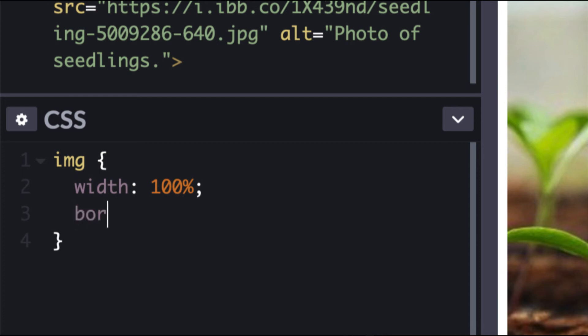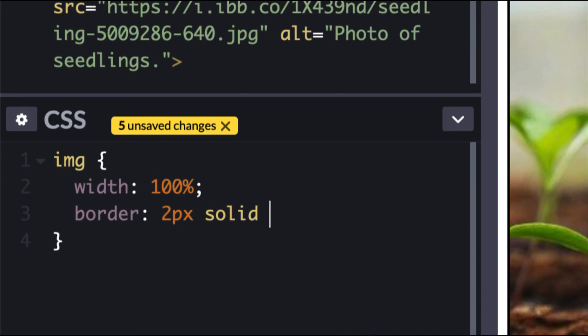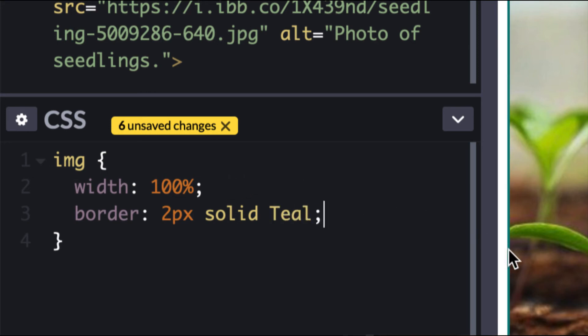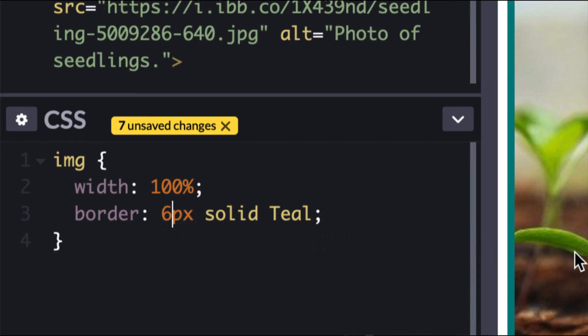So we're going to say border and border means it can take three values. We've got the thickness of the border. So if I put two pixels, that will be two pixels thick. You can choose if it's going to be a solid or a dashed line. So I'm just going to say solid and let's give it a color. I'll use one of the colors I used with the links last week. Let's use teal. And there we go. You can see that over here. I might make it a bit bigger so that you can see it more clearly. There we go, six pixels. And then if I zoom out, there we go. We've got it to be six pixels.